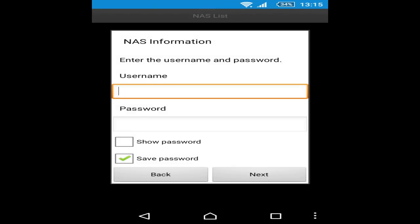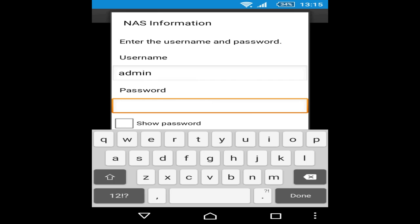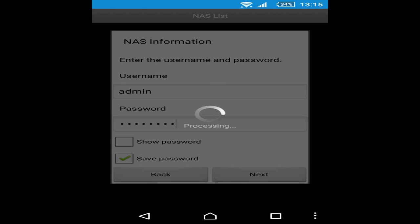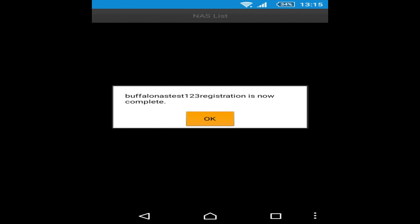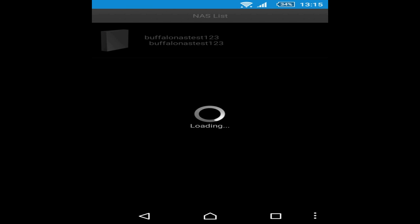Enter the username and password you have as a user on the NAS. And my registration is complete. My folders will be seen now. Here it is. My folder is seen.